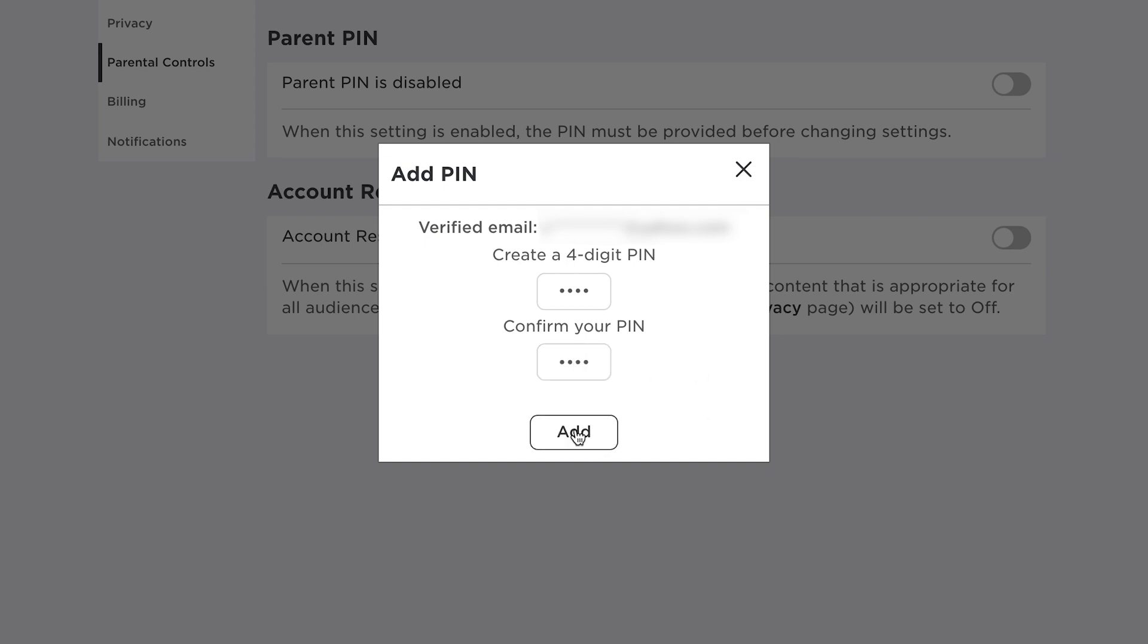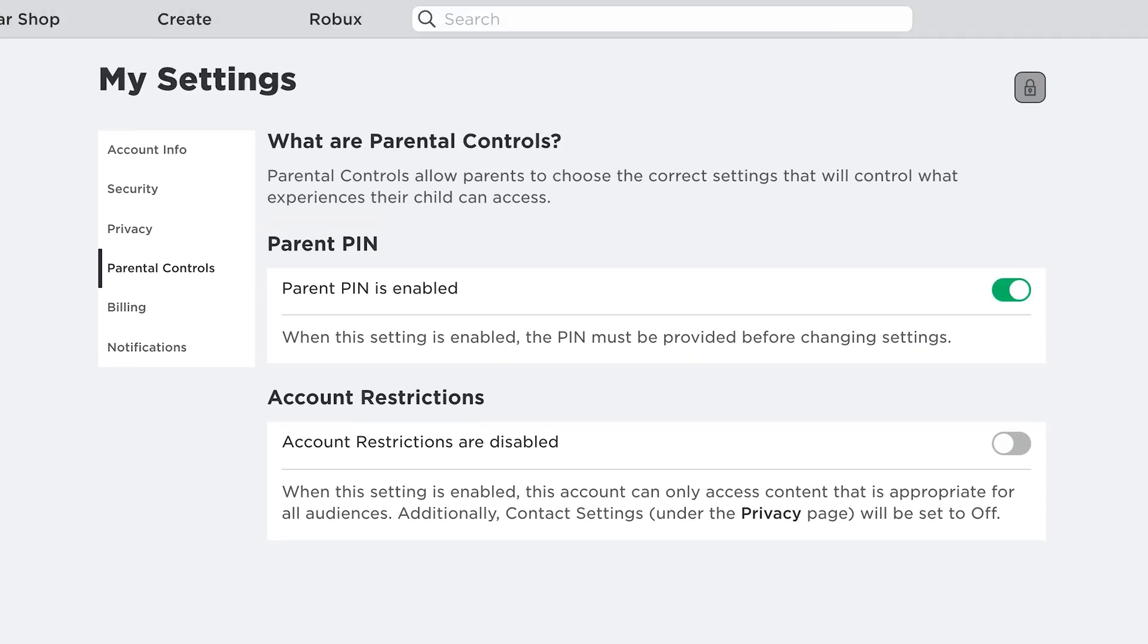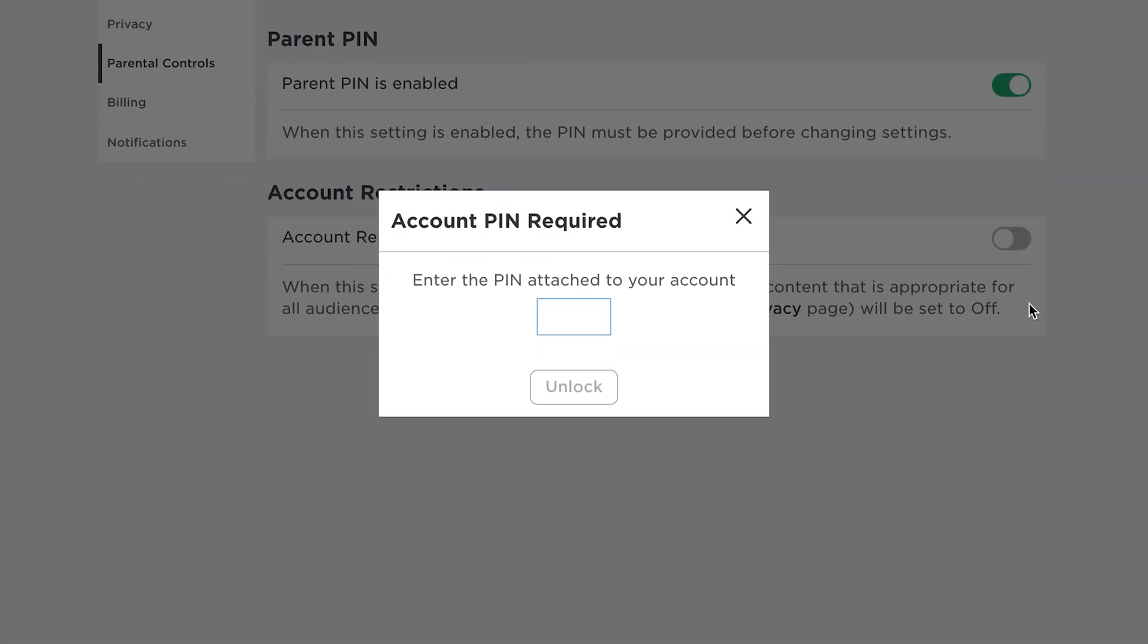And then click on add. And as you can see, it's a success. The PIN has now been set. Click OK, and now you can be able to enable account restrictions.